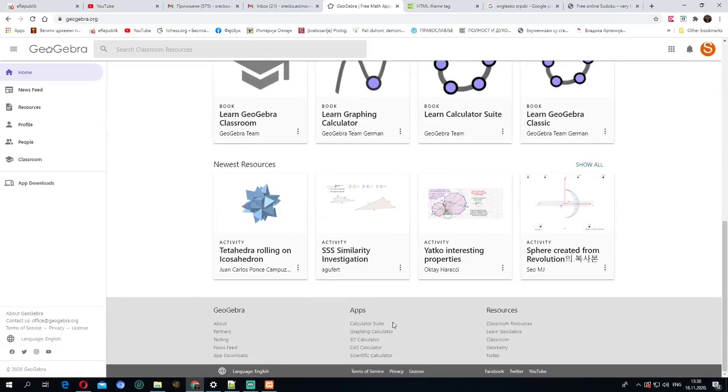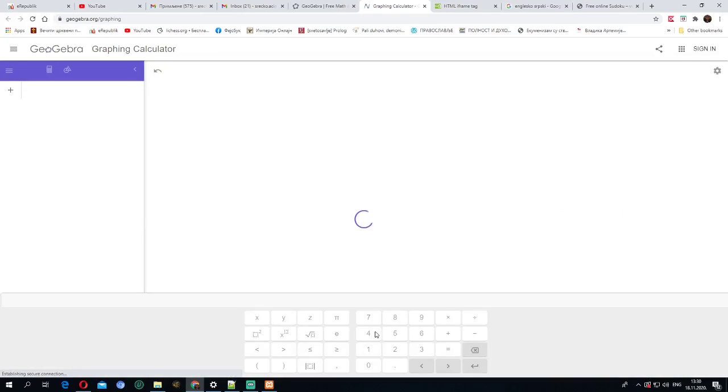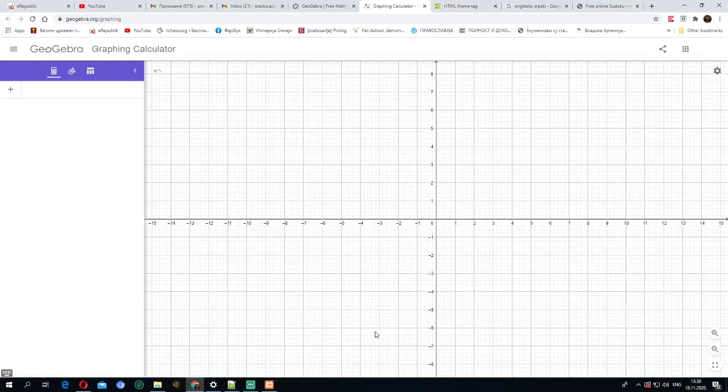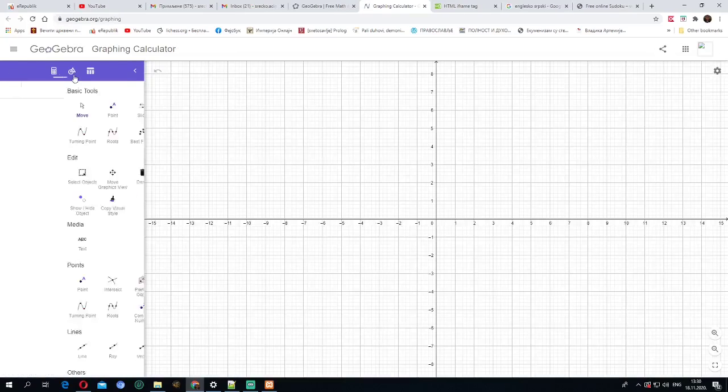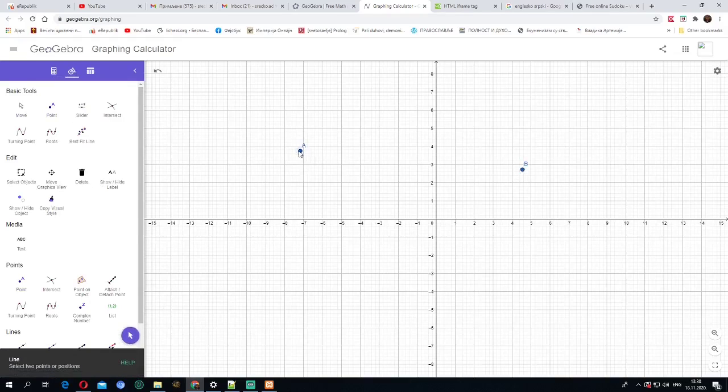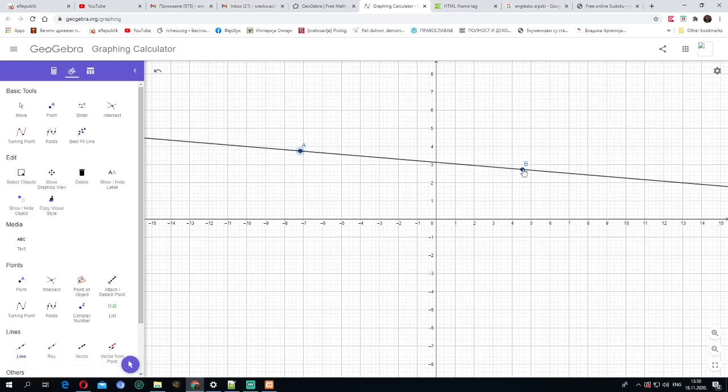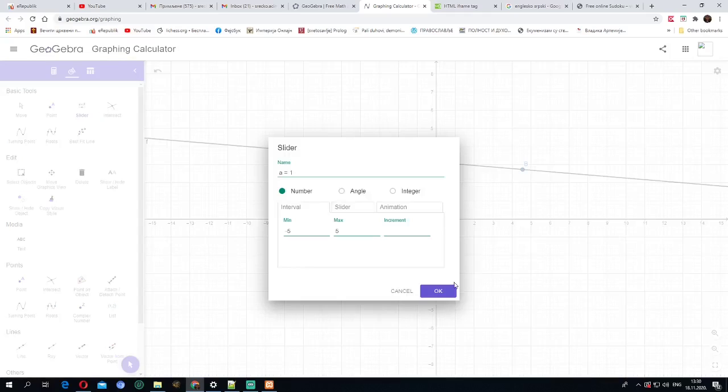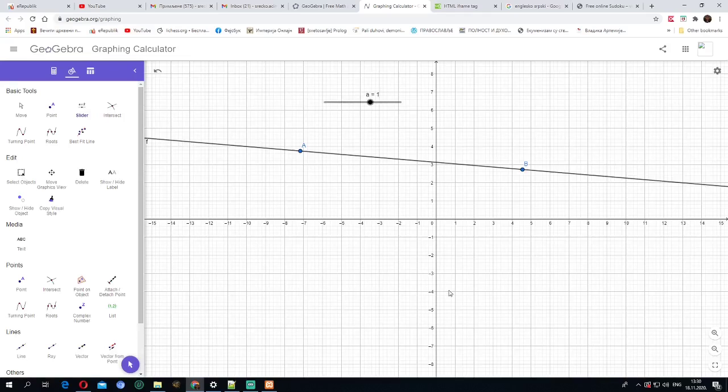So first, let's start graphic calculator and there we can put for example two points and after that a line and we can put some slider or whatever you want.